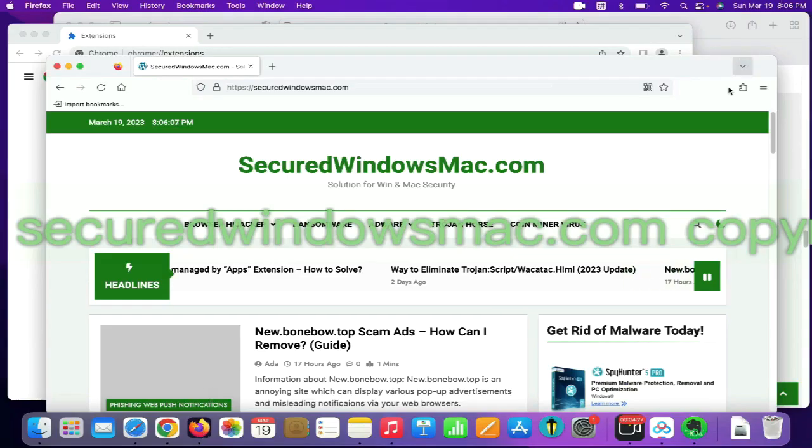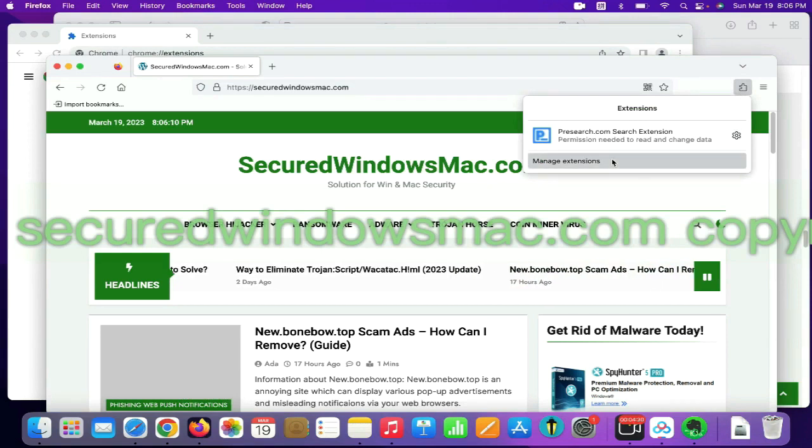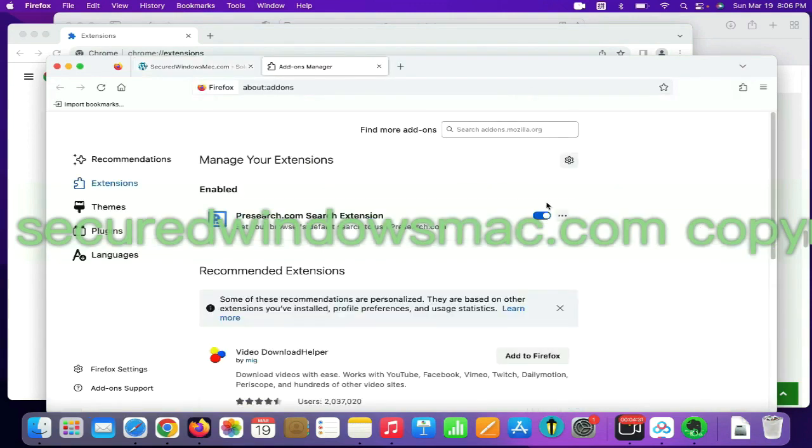On Firefox, click the extensions button on toolbar. Find out malicious extension and click remove.